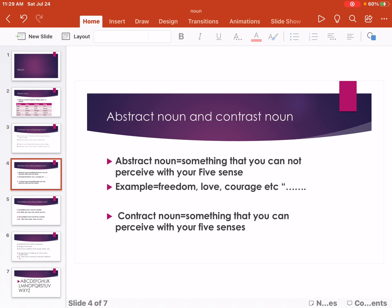Abstract Noun. Abstract Noun refers to something that you cannot perceive with your five senses. Example: freedom, love, courage, etc.